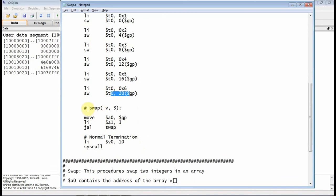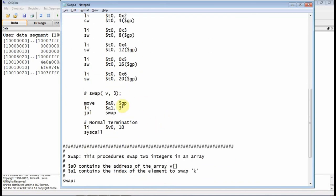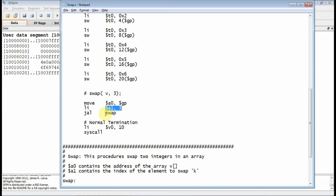Well, now what you want to do is you want to invoke the swap routine. You've got to pass the address of V. Well, where's the first element of V? Well, it's at the location of the global pointer, which we did up here. So the array starts at the global pointer. So I move that guy into the A0 register. Which element do I want to swap? I want to swap 3.